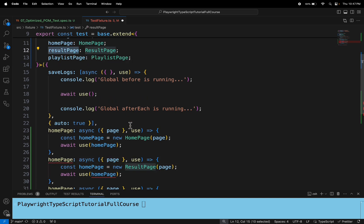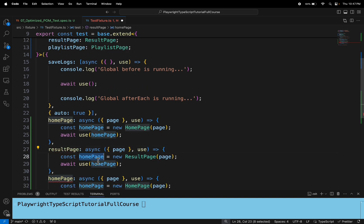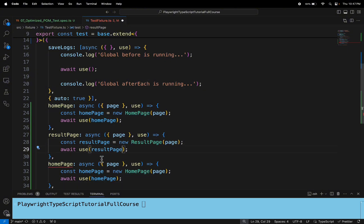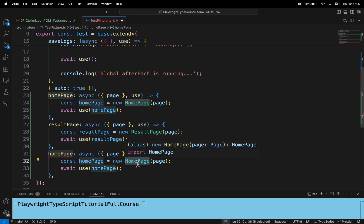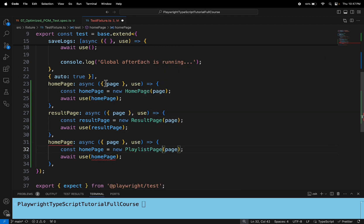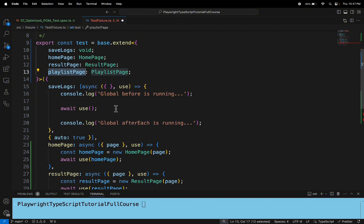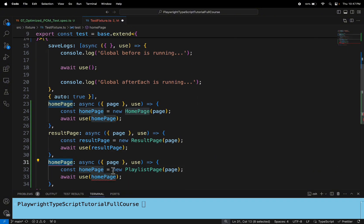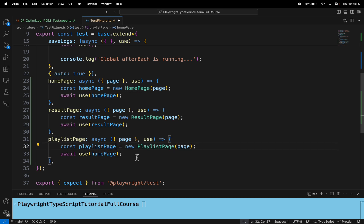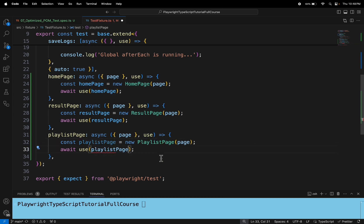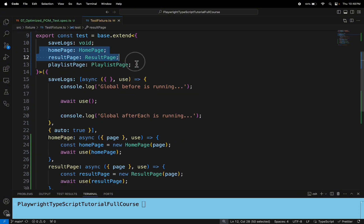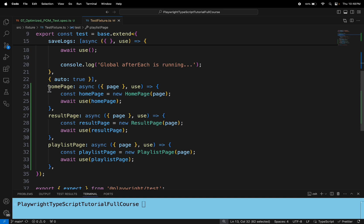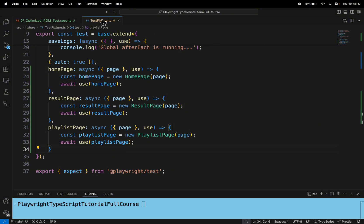Let's use the result page reference and make sure you are passing it to the 'use' method as well. At last, let's add the playlist page and add the playlist page reference to the 'use' method also. We are done adding the references and creating the object of each page class. We are done with the test fixture now.